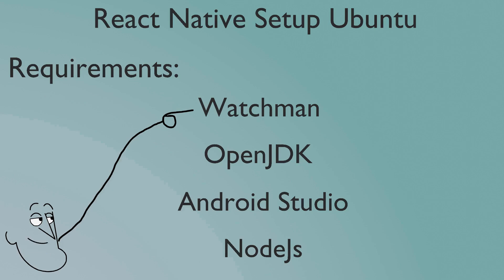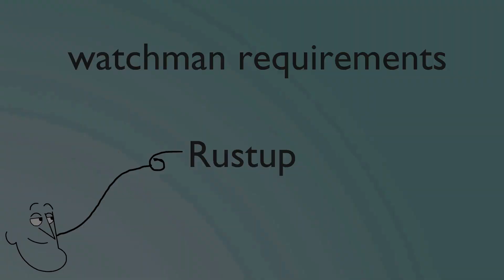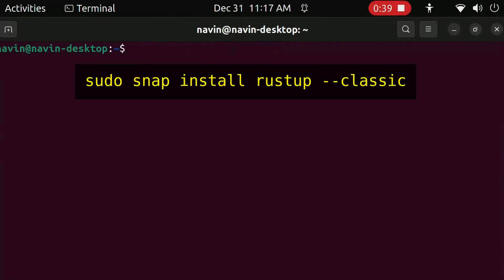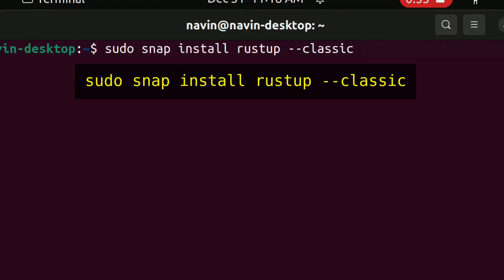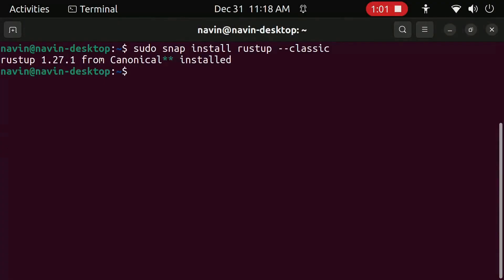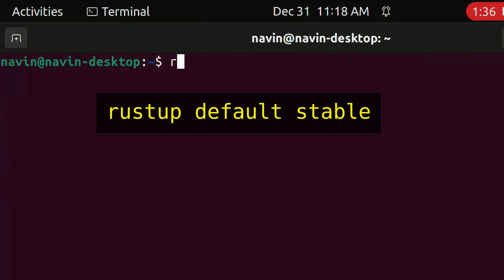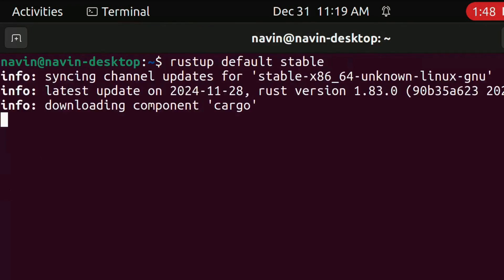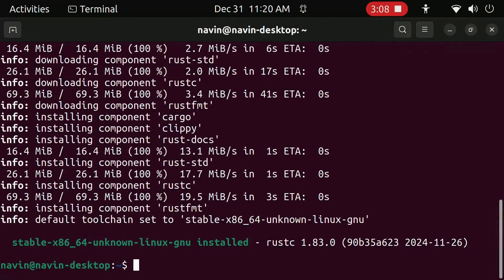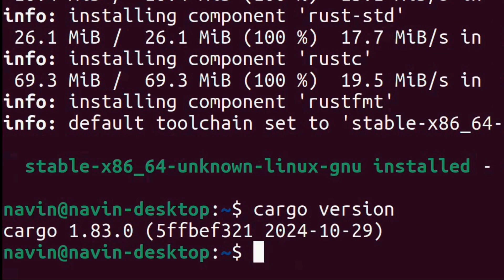First we install Watchman. To install Watchman, you need to install Rustup. Open Terminal and type this. Type this. Type this. If a version number is printed, then Rustup is installed successfully.